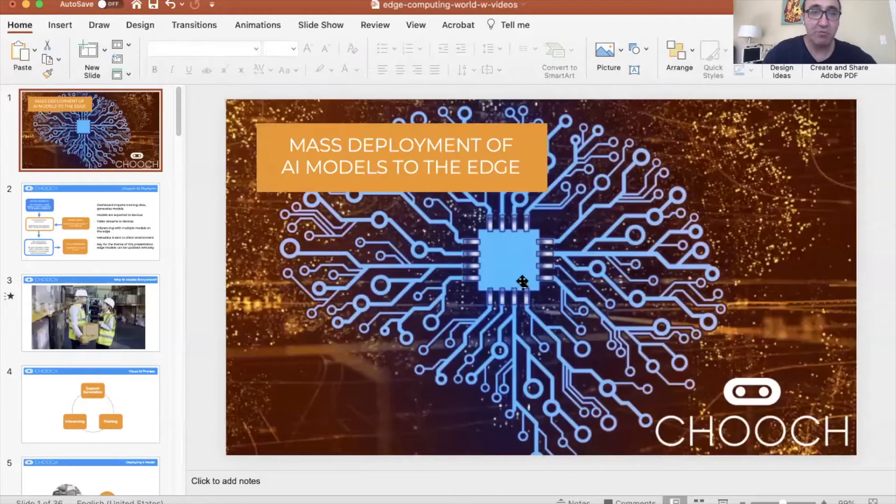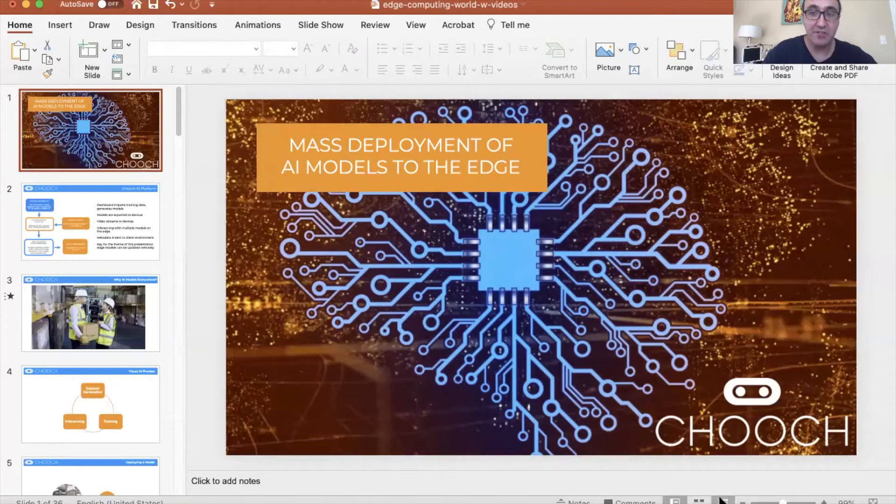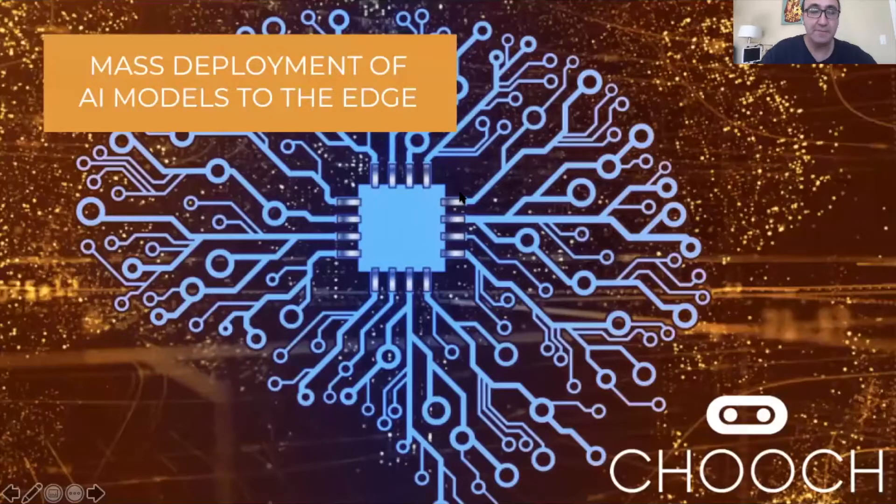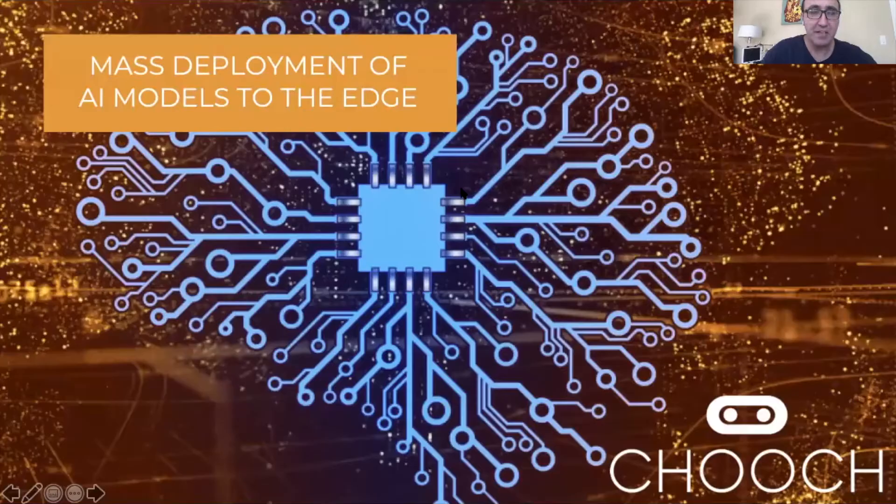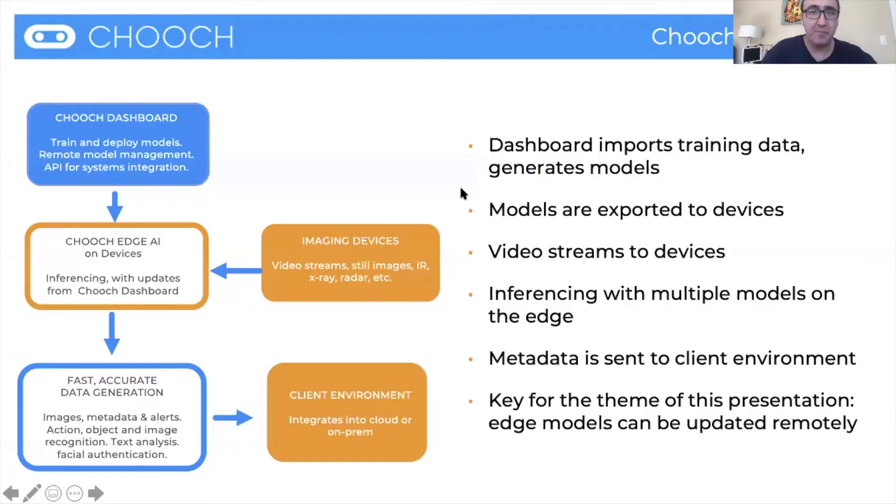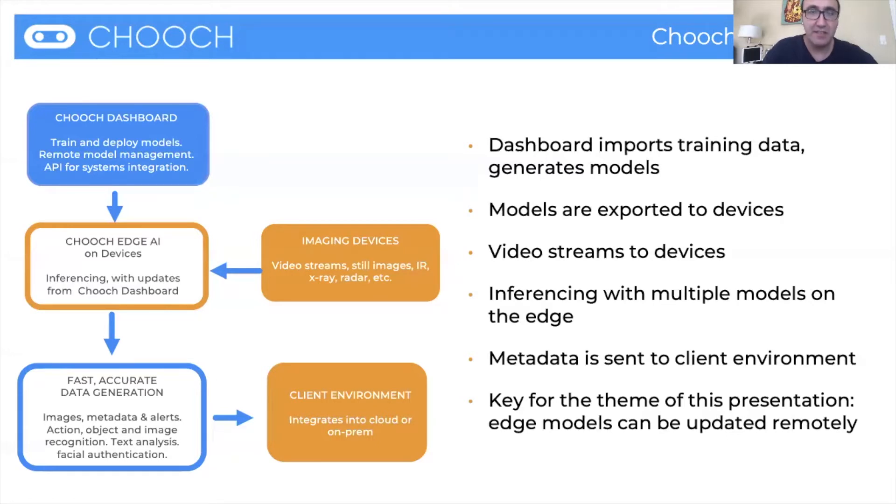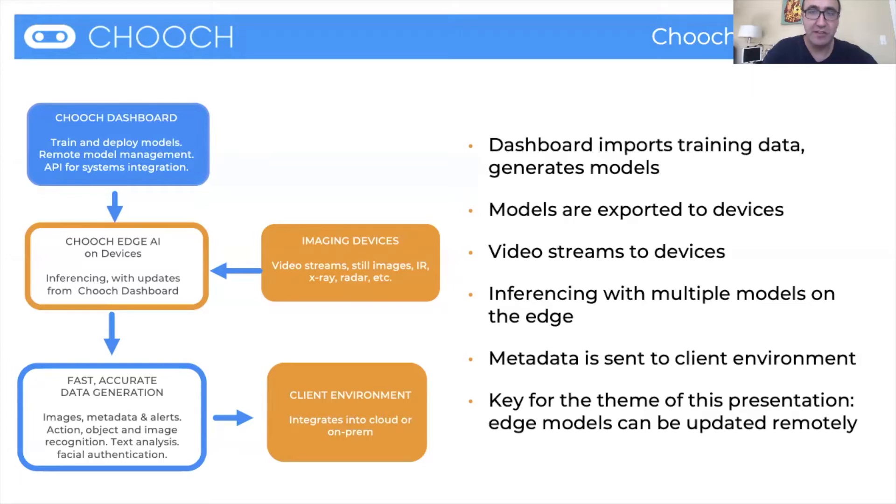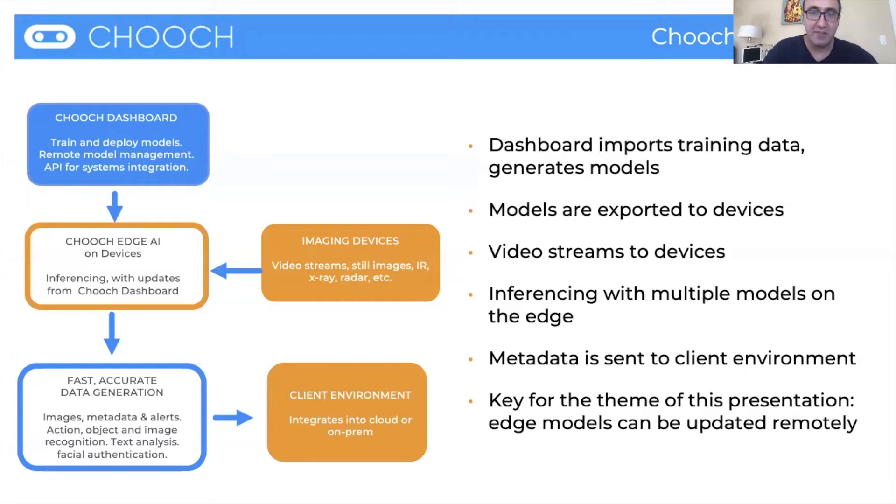So mass deployment of AI models on the edge, that's what this is about today. What we do here at Chooch is there are three components that make up the entire system, and one is the dashboard, that's the cloud account that you have. That's really crucial because that's where you create the account, that's where you select your pre-trained models, you can actually train new models on the account, you can add devices and so forth.